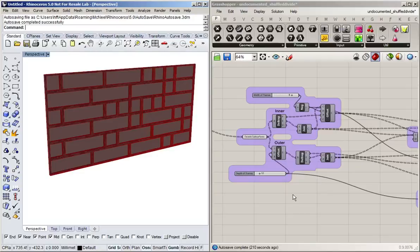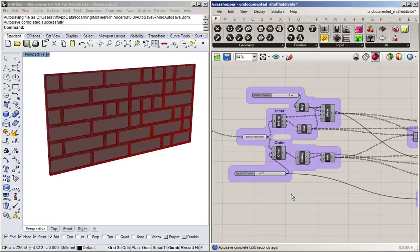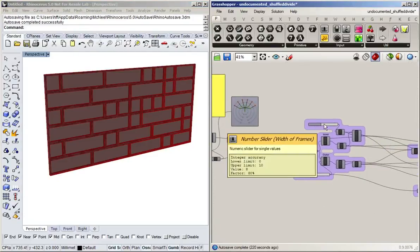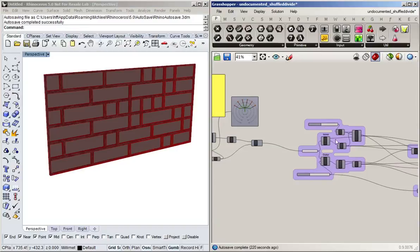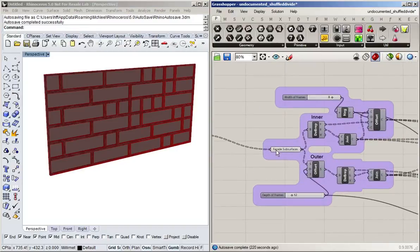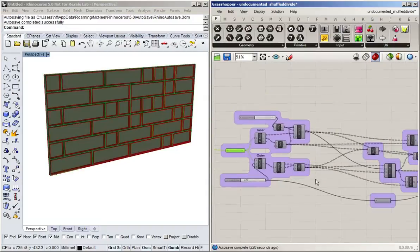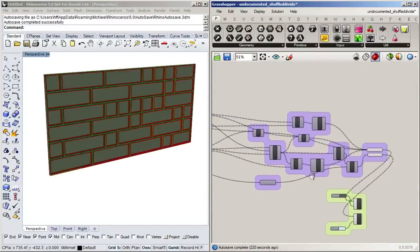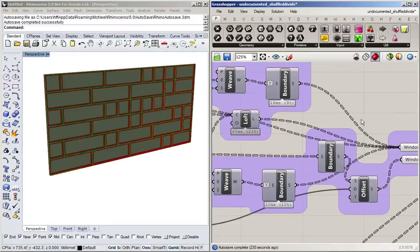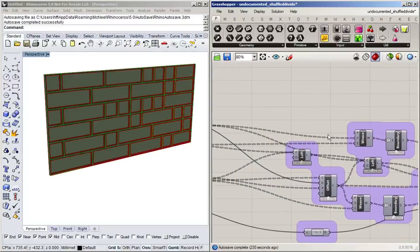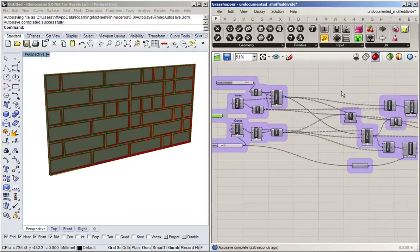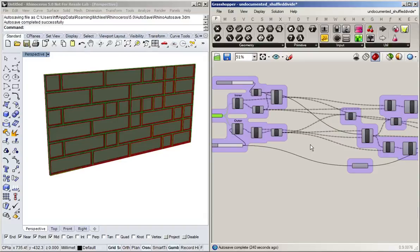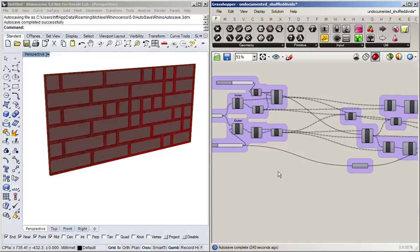Alright, so that's the three important steps in getting legible and easy to understand code. Create groups of functional units that belong together. Give them distinct inputs and outputs. And then label everything. Label your inputs, label your outputs, label your groups. And if need be, add further information for what is happening inside the group. Explain things. Maybe you looked up an algorithm on the internet and you can post the link to that in a little scribble somewhere so that you can then find it later on again.